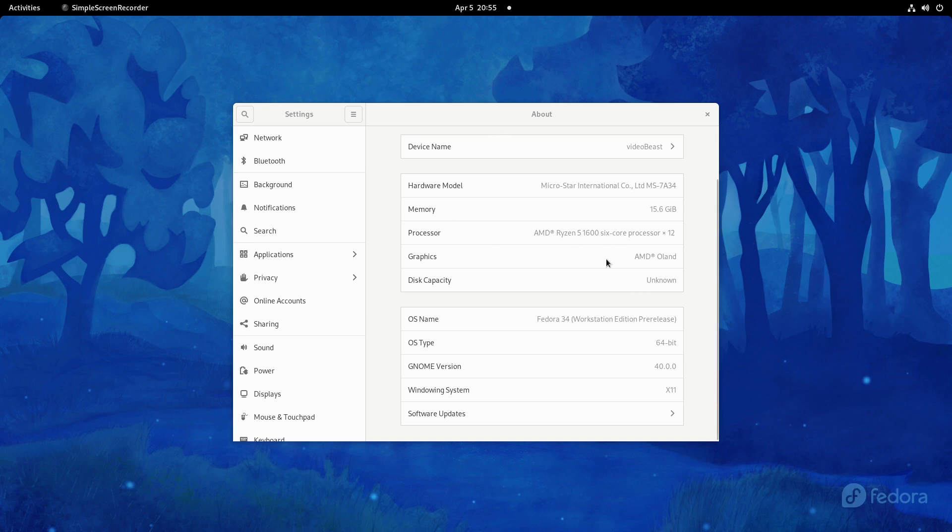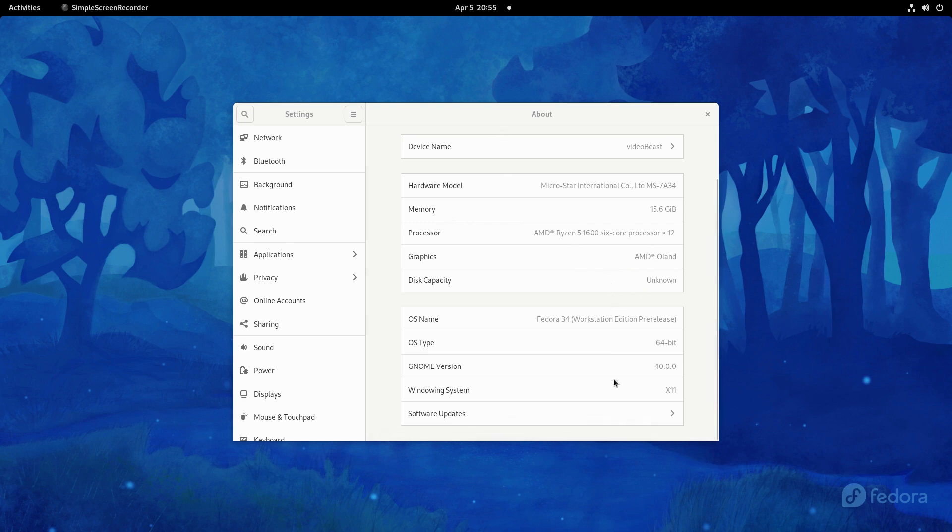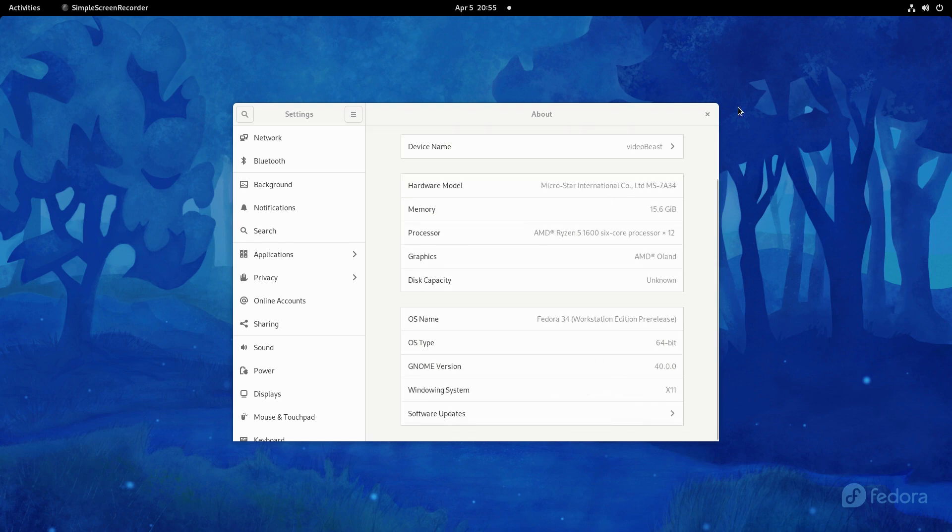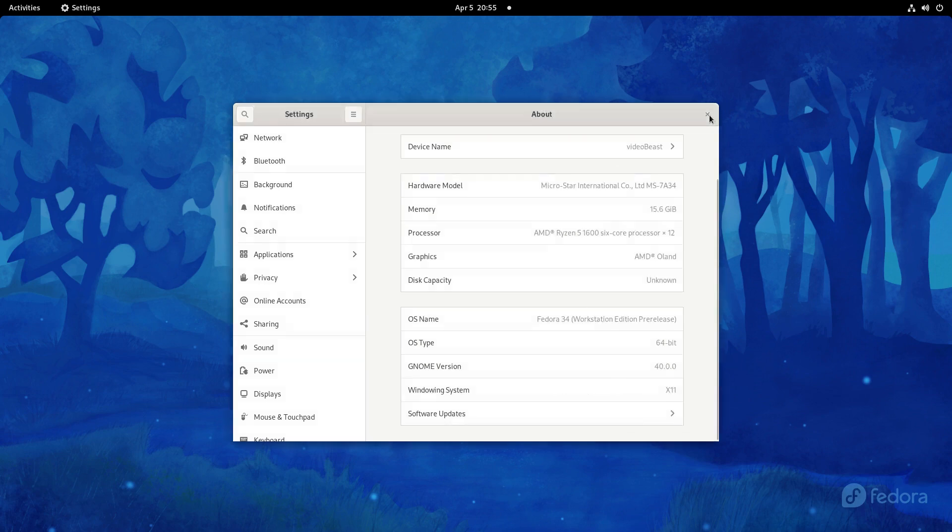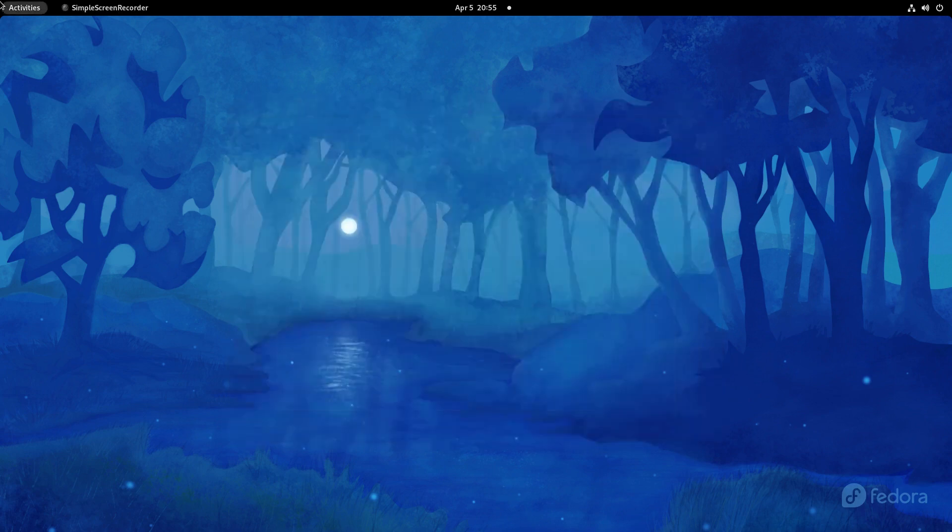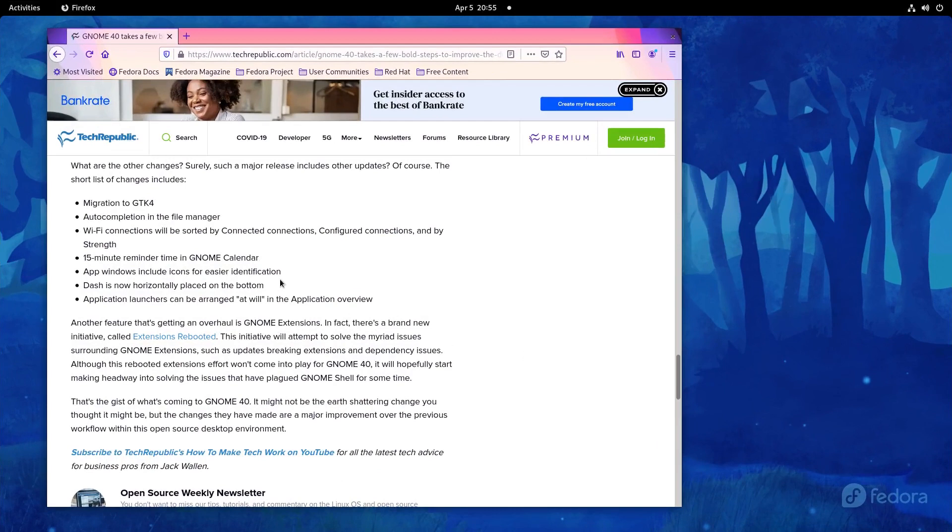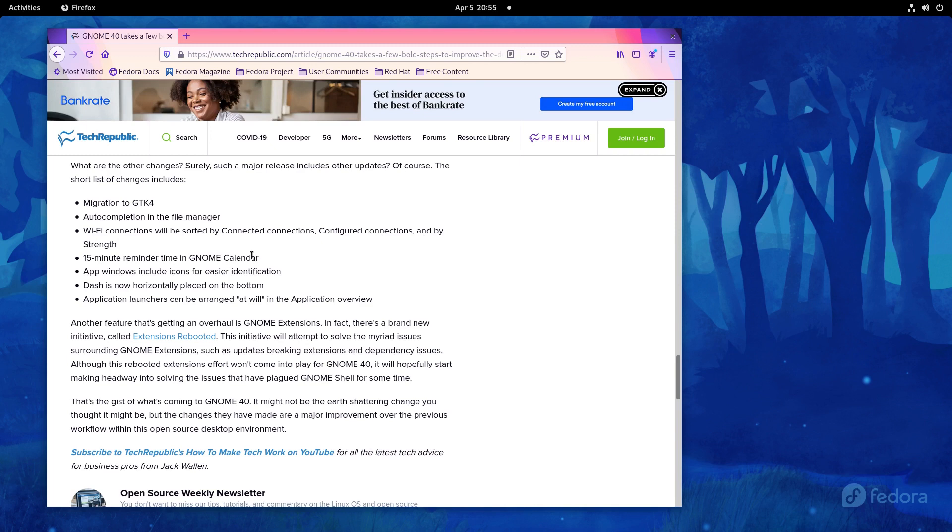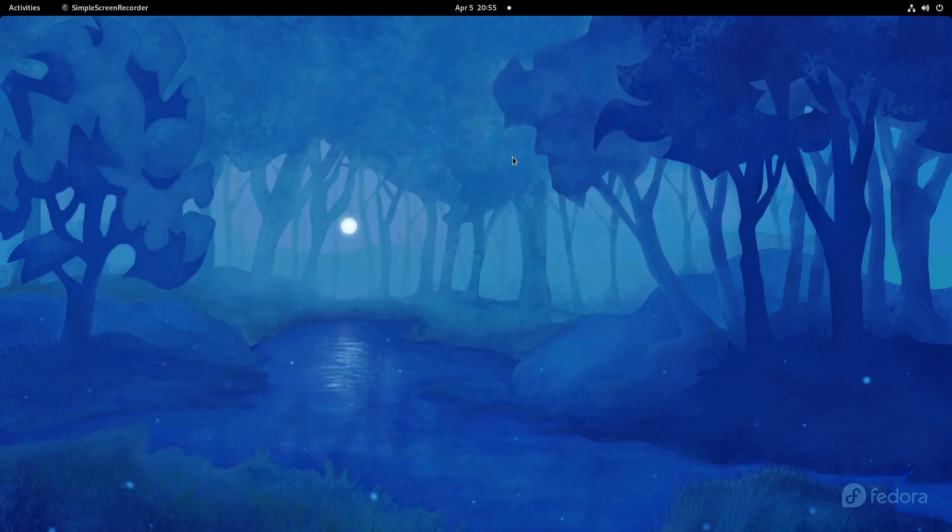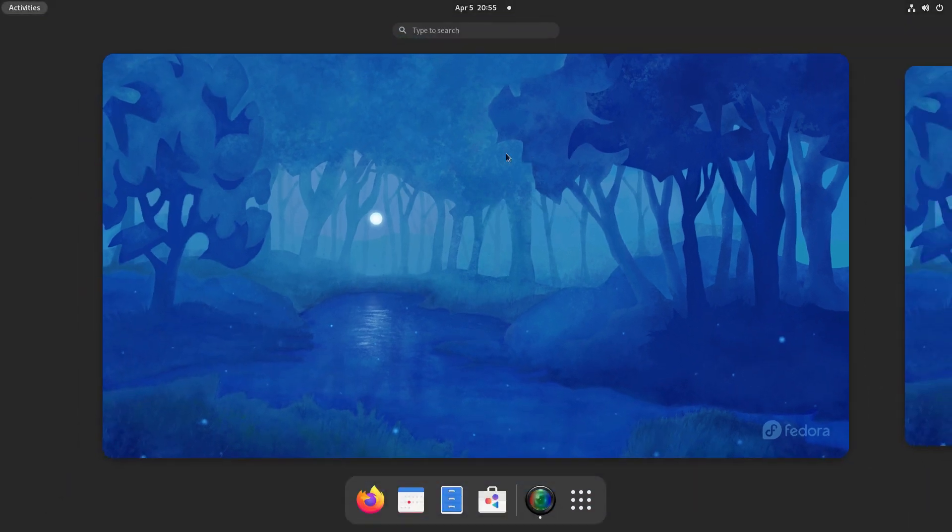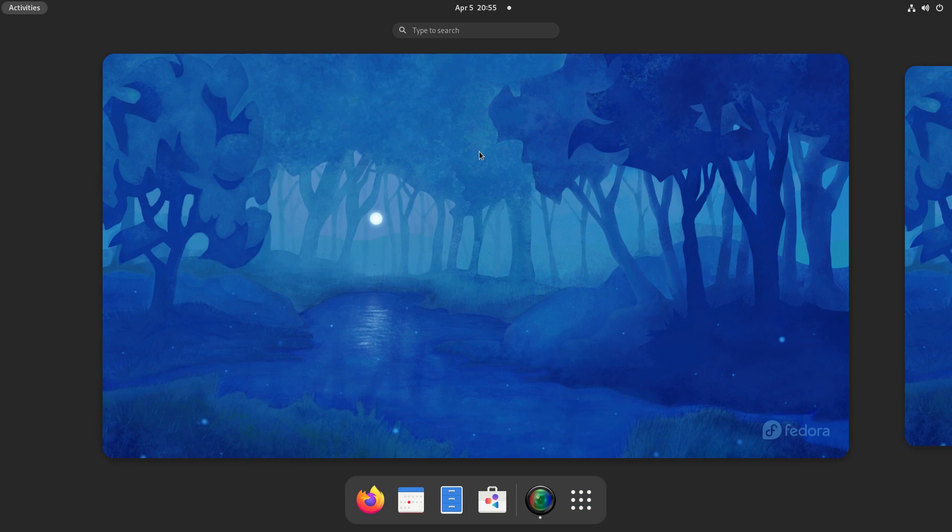As far as your main basic changes, Tech Republic had just a couple of the under-the-hood things: migration to GDK4, auto-completion in the file manager, better sorting of Wi-Fi connections, more notification types for the calendars app, windows include icons for easier identification, and then dash horizontally—we'll look at that—and applications. All that's fairly boring stuff.